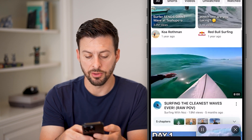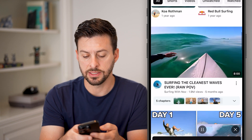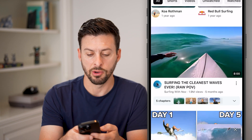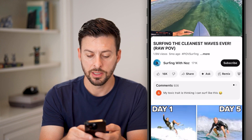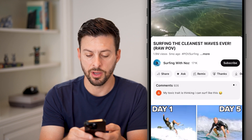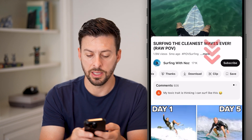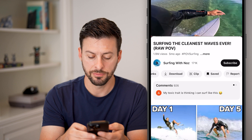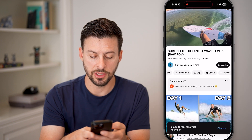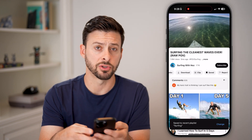Now let's go to a different video — this is the second video I want to add. Let's tap on it, tap on the save button, and you can see it's saved to 'surfing'.